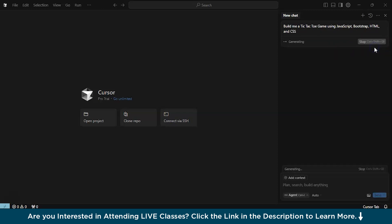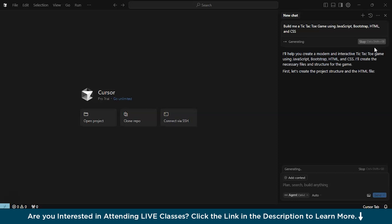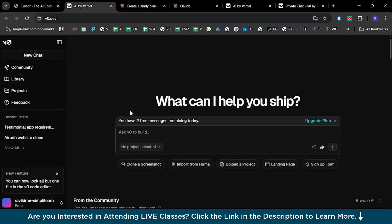Cursor AI will automatically create folders all by itself and build a program which is ready for execution. Let's wait for a while and allow Cursor AI to generate all the code documents we need. While Cursor AI is building our tic-tac-toe game, let's also explore the other tools like V0 and Claude.